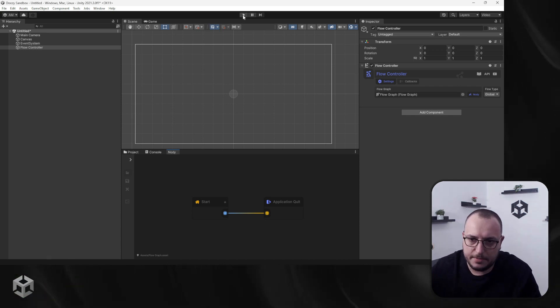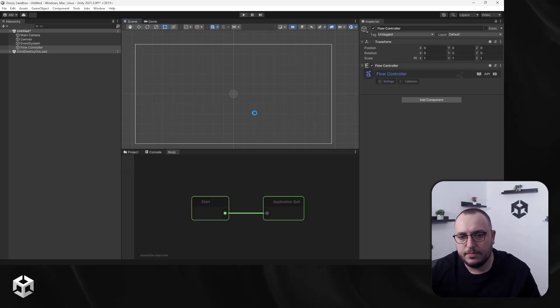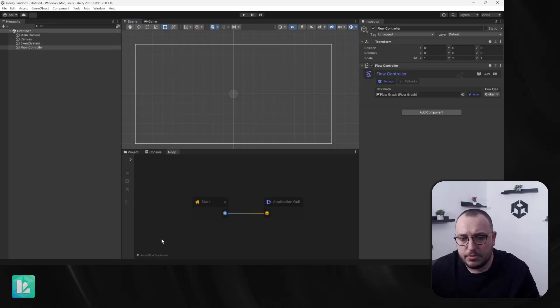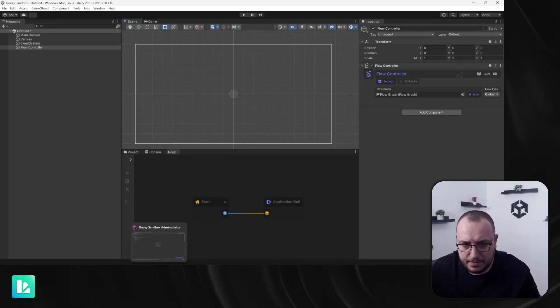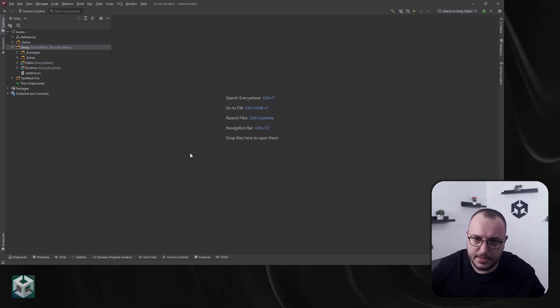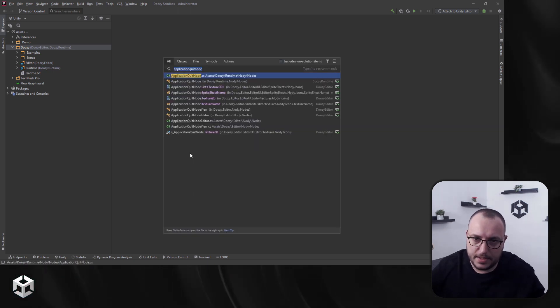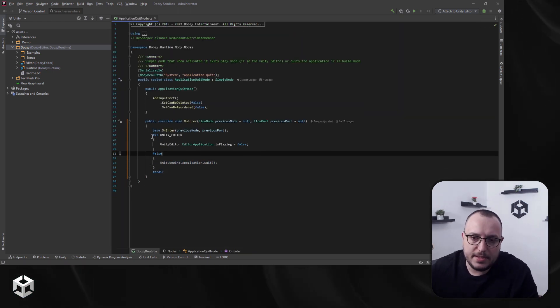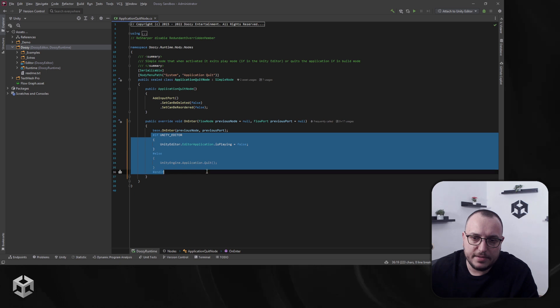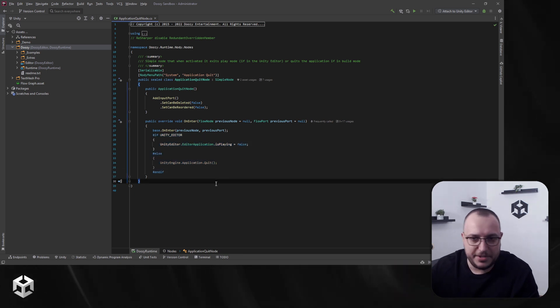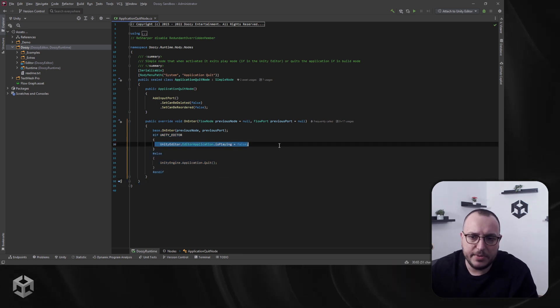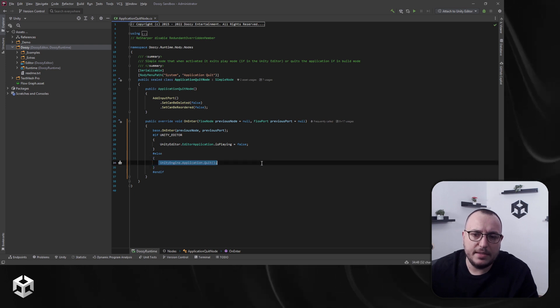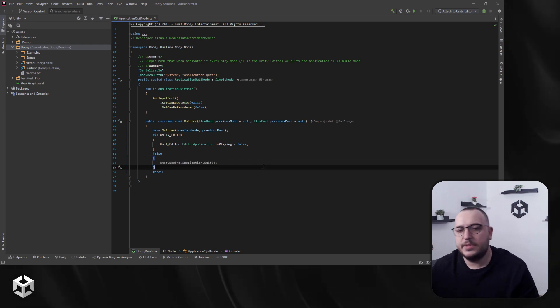Let me also show you the code for the node. So basically, this is the entire code for the node, the entire logic. If you're in the editor, it will exit play mode, and in your device it will say Application Quit.